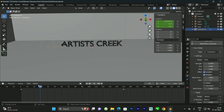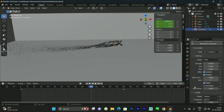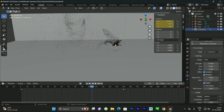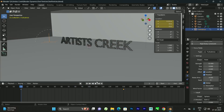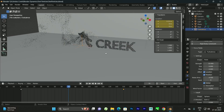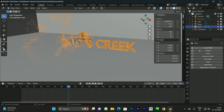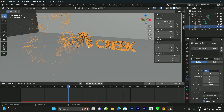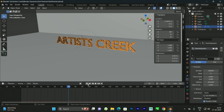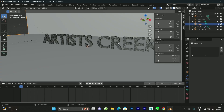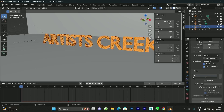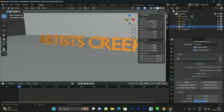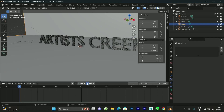The particles are currently going in a single direction, so enable the Global option on the turbulence field — now we get a nice animation. Once all settings are complete, we can bake the particles. First increase the particle count to around 100,000. Then select the particle system, go to the Cache section, click Bake, and make sure to save the file first. After baking is complete, we can play the animation.